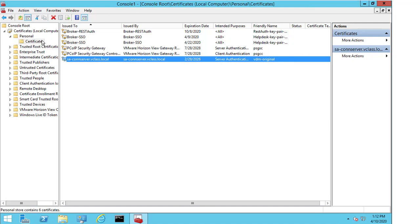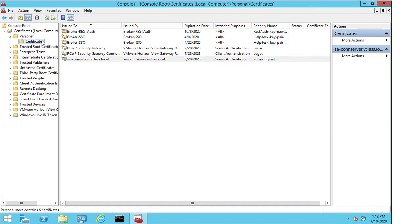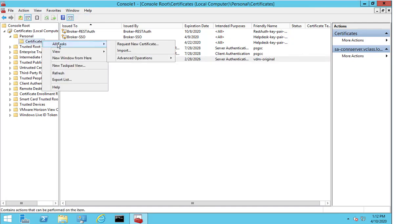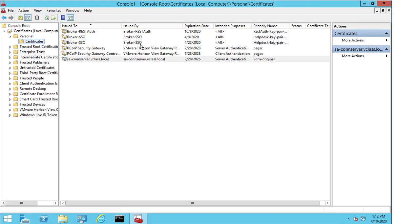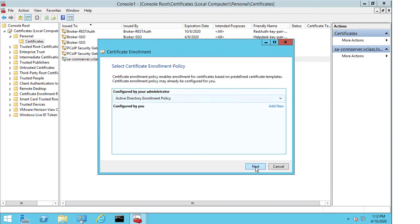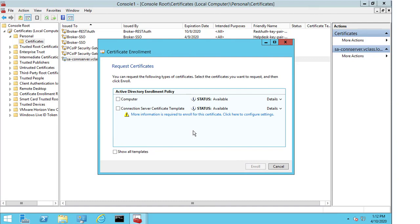I now select certificates, right click, select all tasks and click on request new certificate. We get a message on the certificate enrollment, we select next, select next once more. And the template that I want to use is not the computer template, it is the connection server certificate template that I've already created.